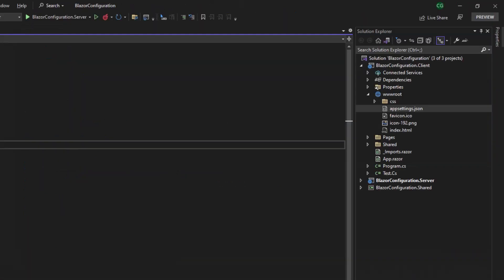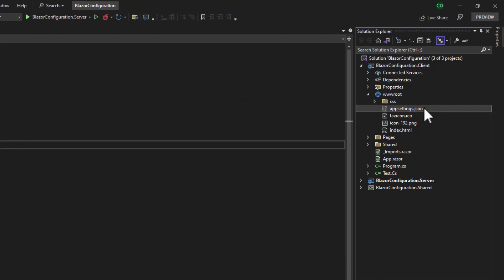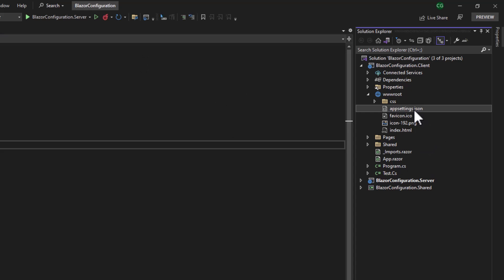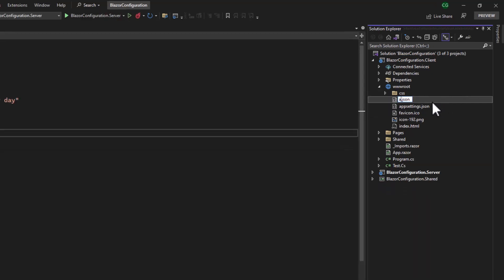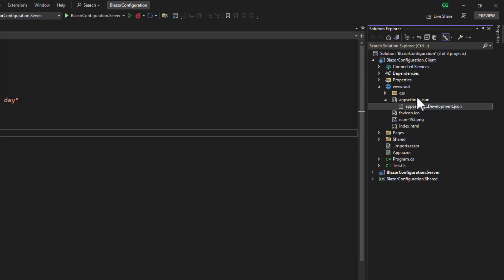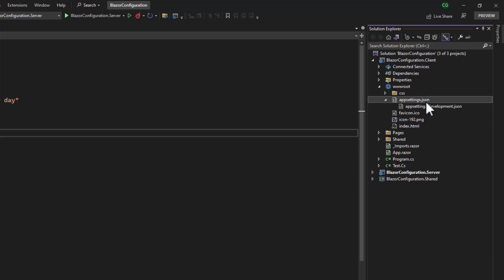We are nearly at the end of this lesson. But before I go, I want to tell you about the different versions of the app settings file. Right now what we have here is the default app settings file, but you can have different versions according to the coding environment. For example, right now we're in the development environment. So let's just copy and create a new file. And let's call it appsettings.development.json. You can see that this automatically appears as a child in the project hierarchy to the appsettings.json file. And this is the file that will be loaded instead of appsettings.json file in the development environment.